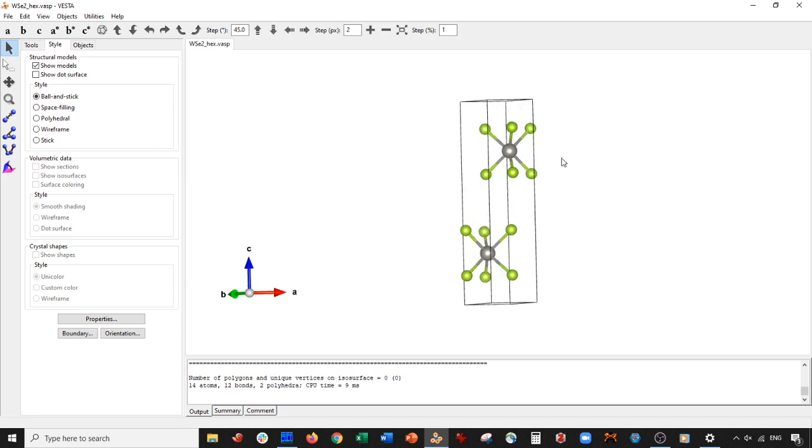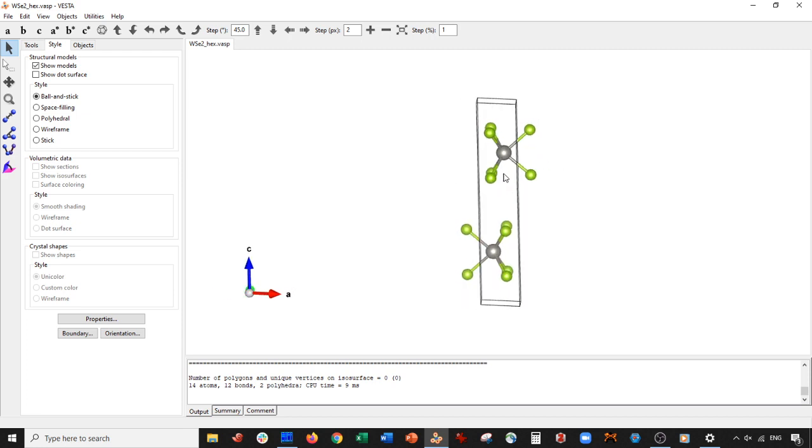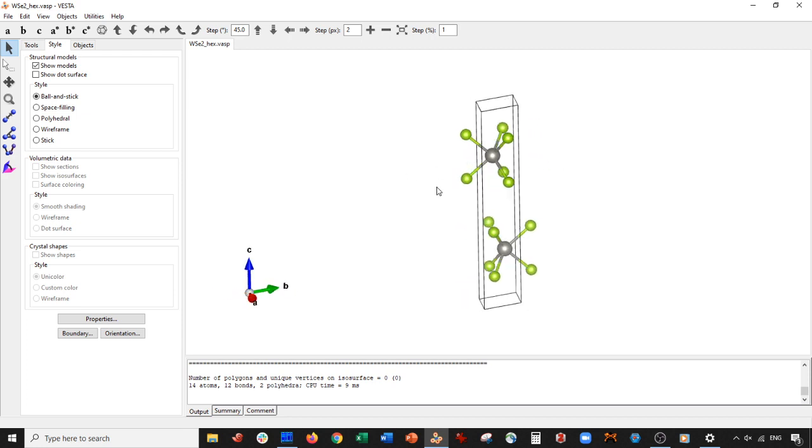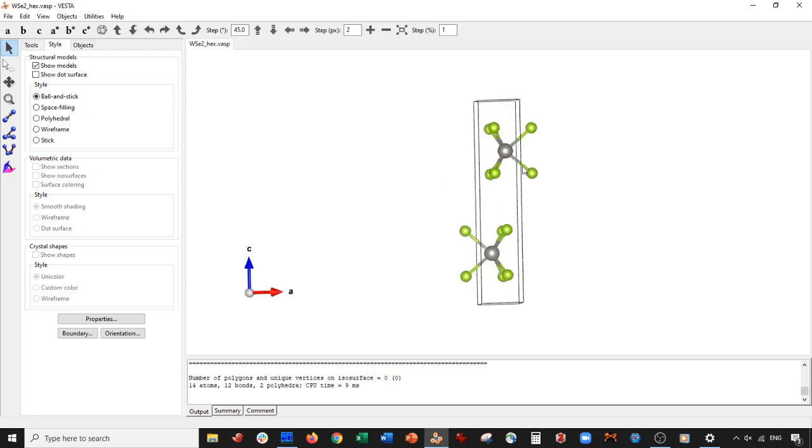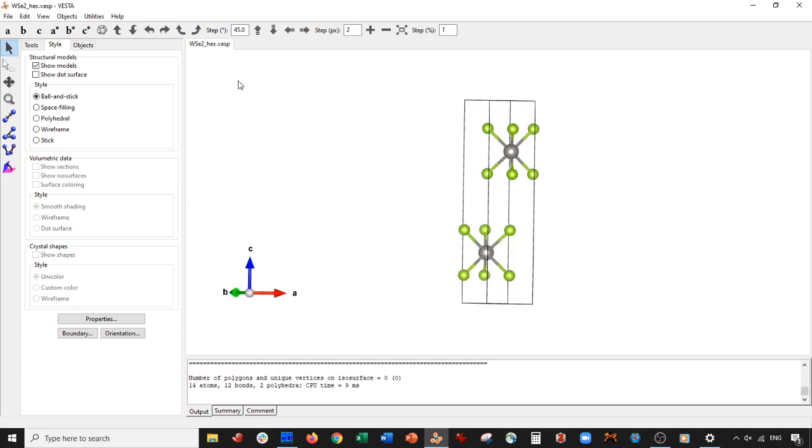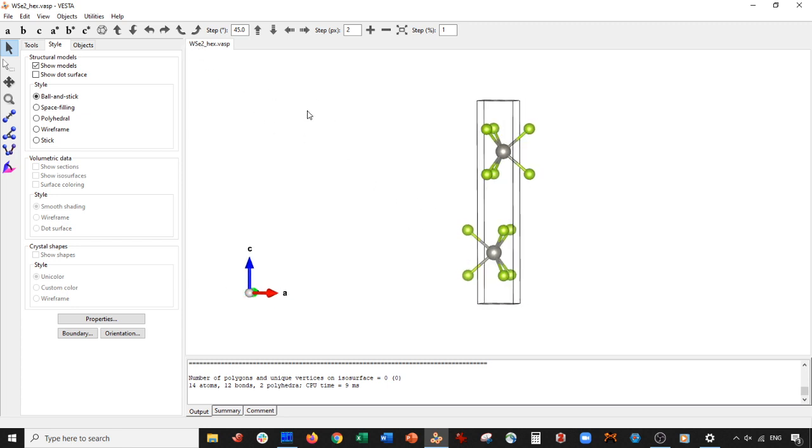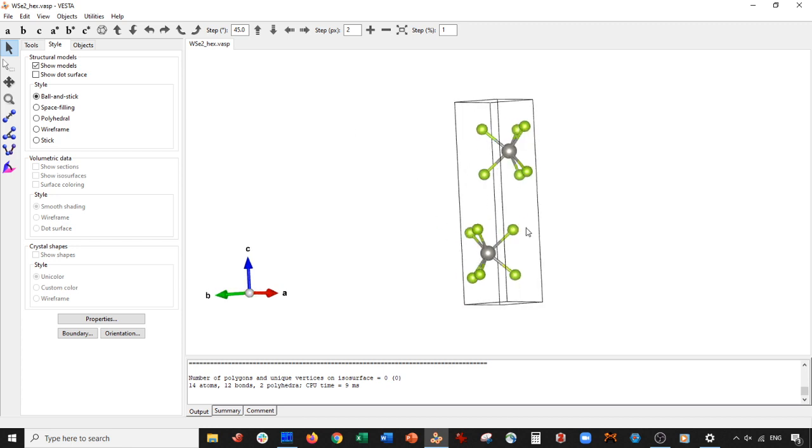Now what we want to do when we make our monolayer is basically make sure that we keep the composition tungsten selenide, so WSE2. You don't want to basically make this thing and get W2SE2 or something like that. You want to make sure that you keep it this right here. So if I want to get rid of these atoms...